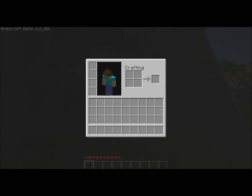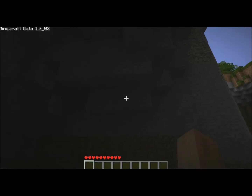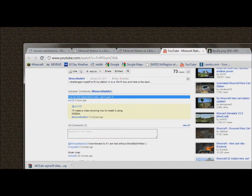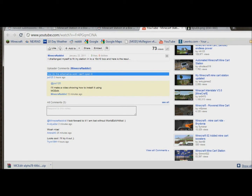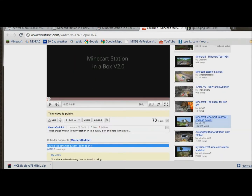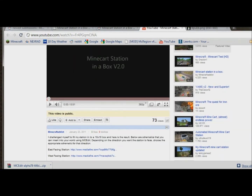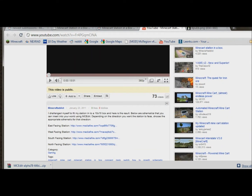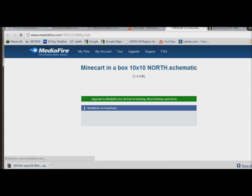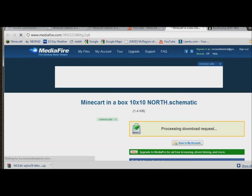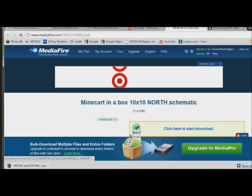So I'll pause and escape out of that, and we'll go to the video page and choose the north facing station and go ahead and download that.